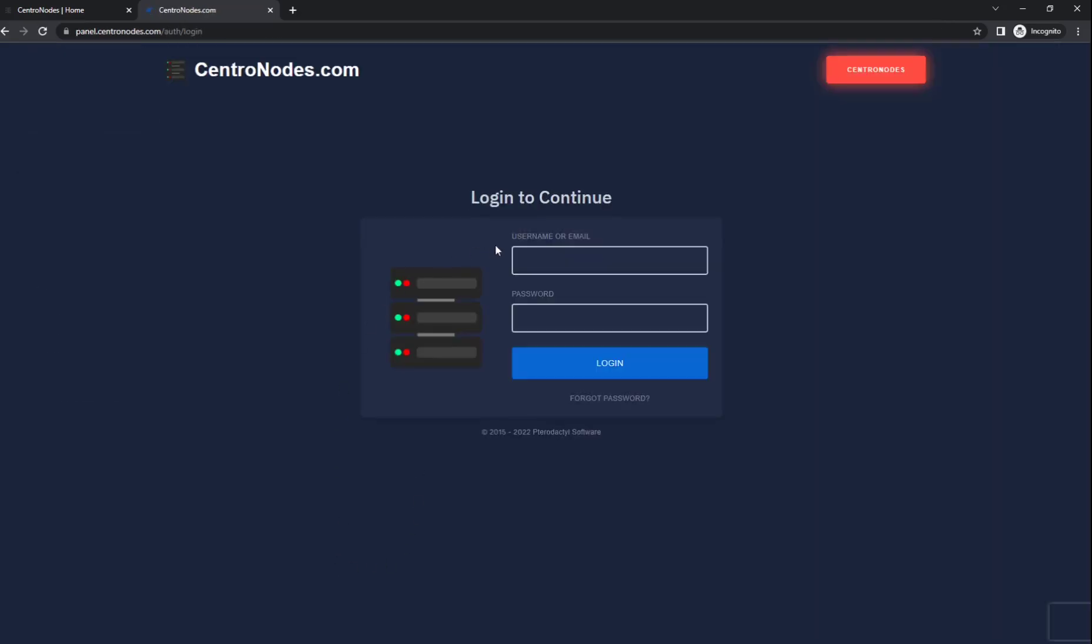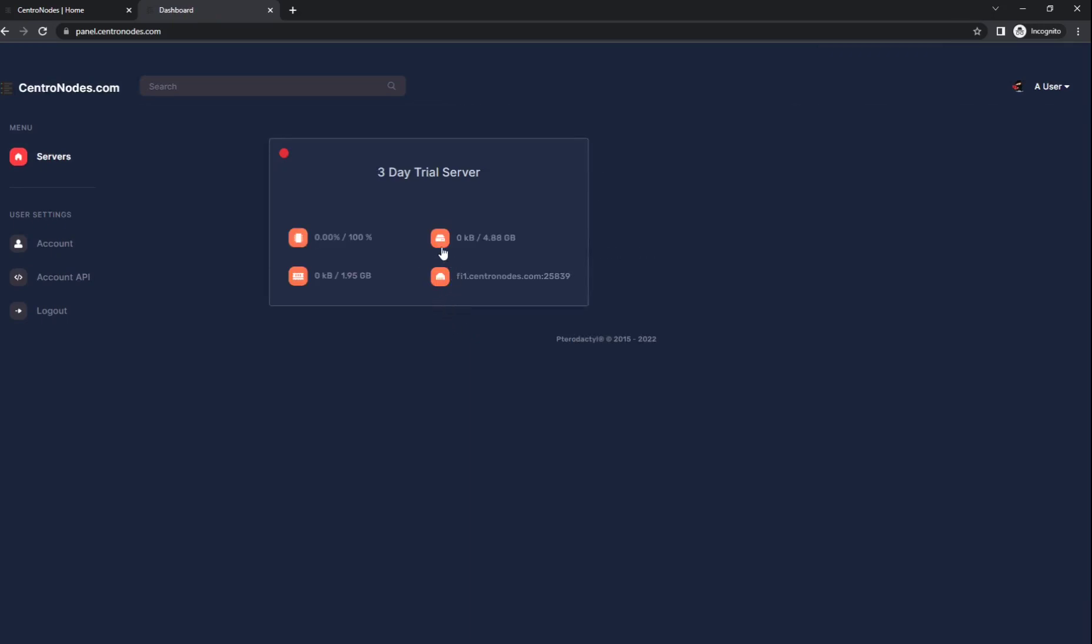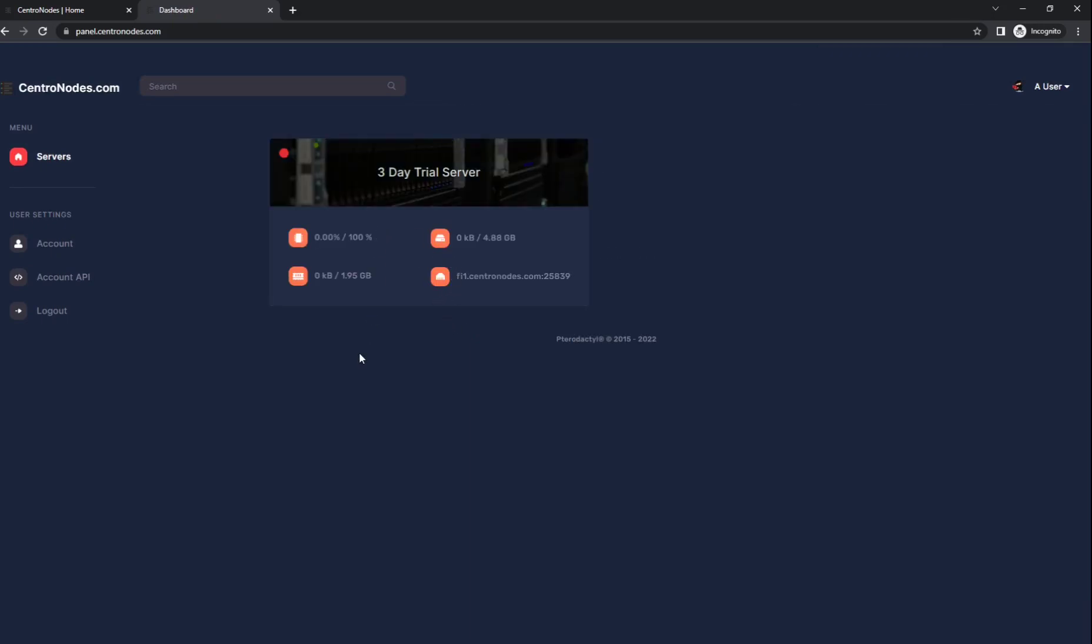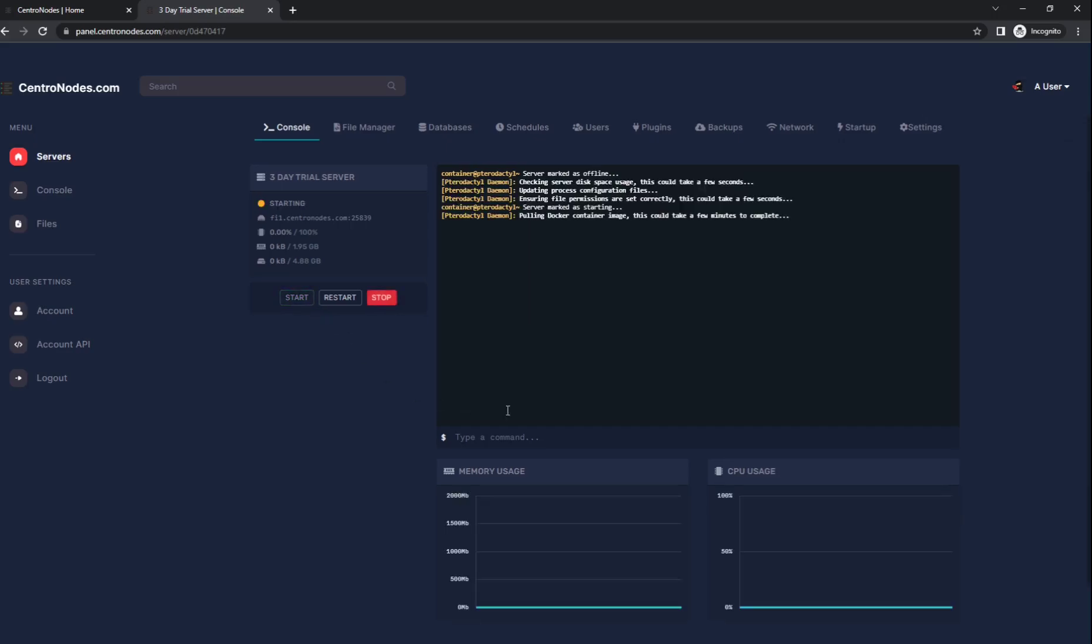We're going to go to manage and your login is going to be the same that you signed up with. Once you logged in, this is what it will look like. Here's your server right here. You just click on it and we're going to click start.